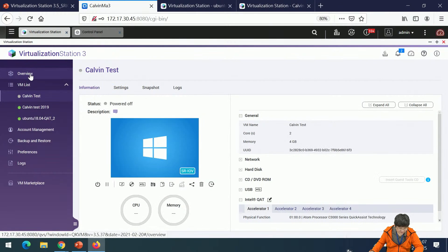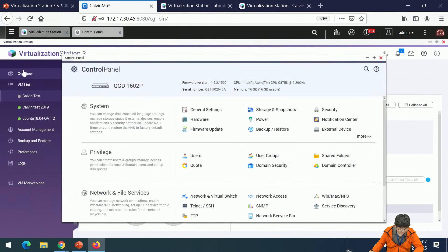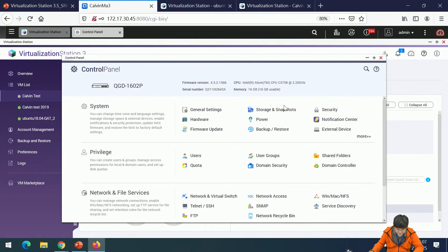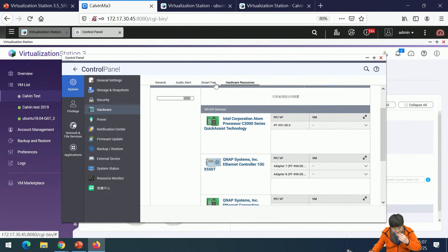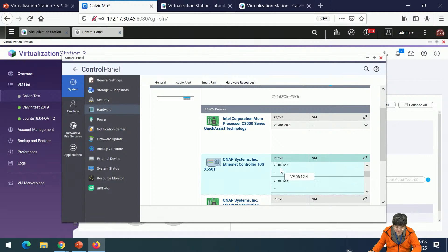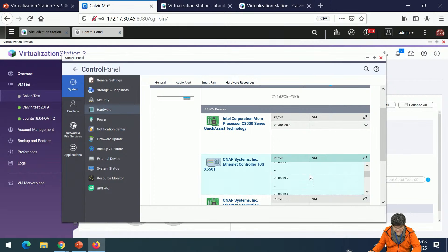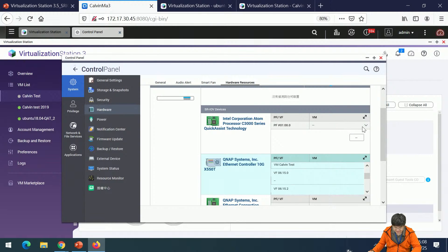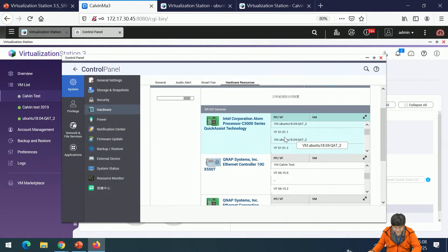At the same time, you can see the Control Panel. Go to Control Panel > Hardware > Hardware Resources. The QAT function is here. I'm using an Intel 10G X550T card. You can see ADAPT7, ADAPT8, and the VF function. If you pass the network card through to the VM, you can find it in the Control Panel under Network Card List. The VM list shows the VM name, and similarly the QAT card VM list shows the VM name assigned.